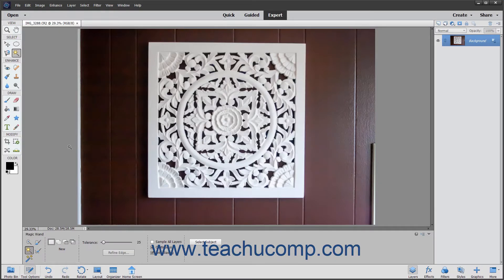The Magic Wand Tool allows you to select a consistently colored area or region in the image without having to manually trace its outline by hand.